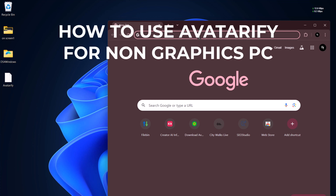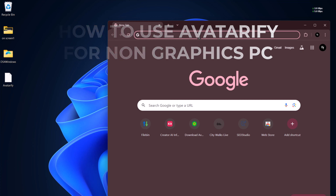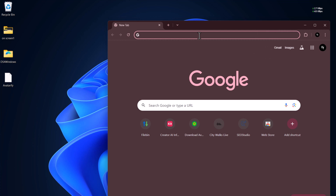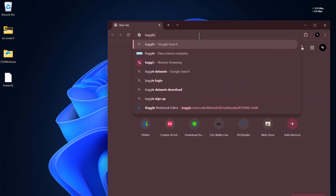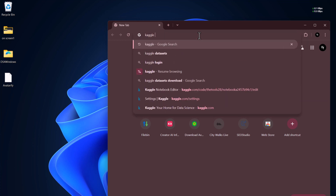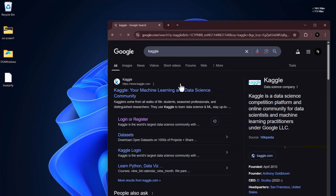In today's video I'll be showing you how to use Avatarify for non-graphics PCs. Some people have been having errors using Colab, so with this video we're making use of Cargo. Let's go to the Cargo site.